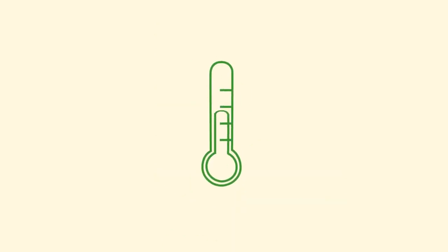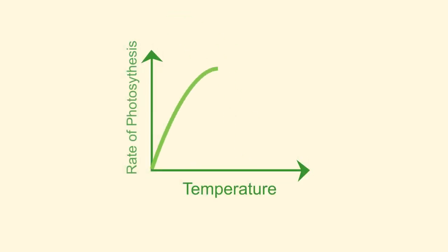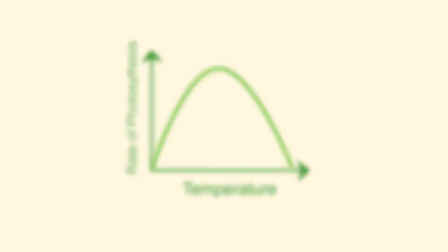However, just like us, plants are sensitive to temperature too. Too hot and they cannot photosynthesize. Too cold and their productivity slows down to zero.